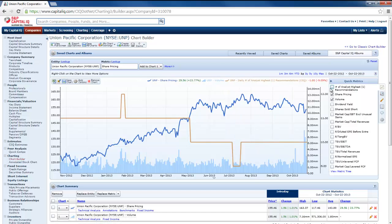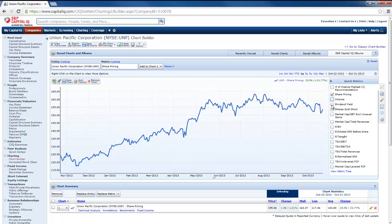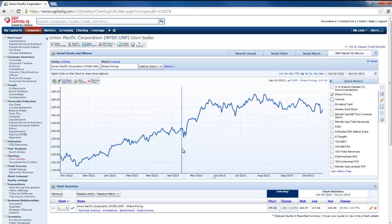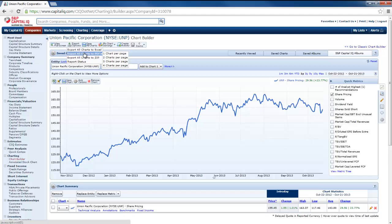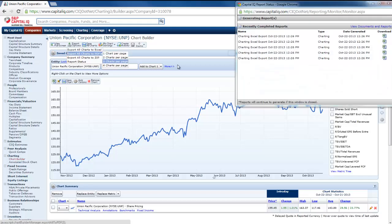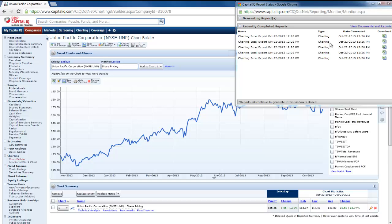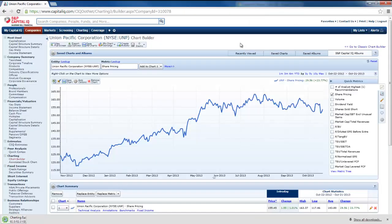But right now I'm just concerned with getting the share pricing information. So I'm going to deselect everything except for the share pricing information. And then I'm going to go to export options and export all the charts to Excel. So that has been downloaded.